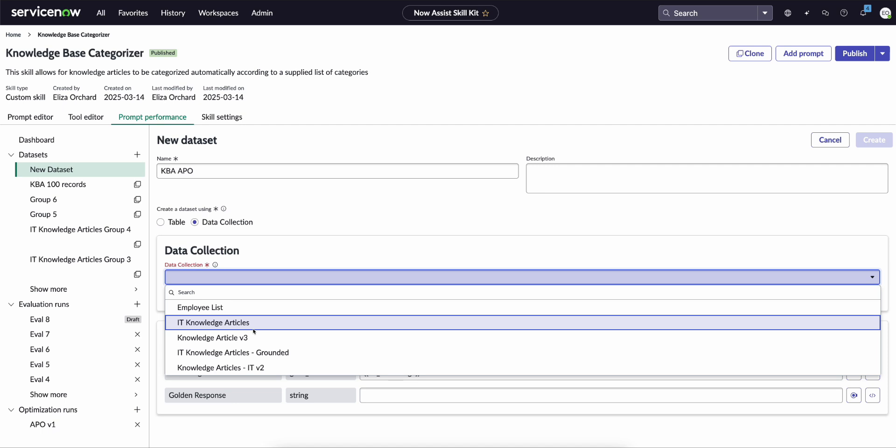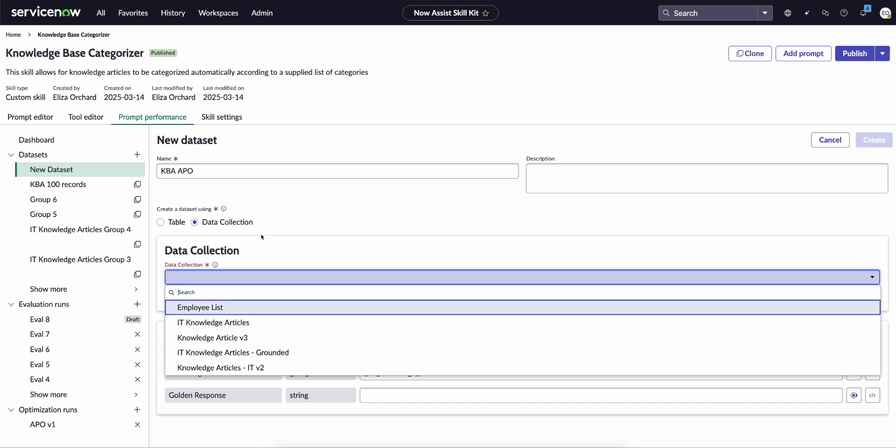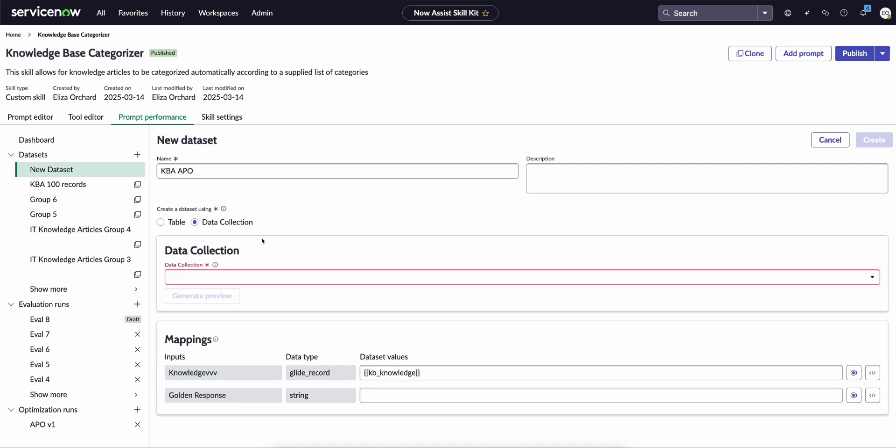You can go ahead and add golden responses, ground truths to each of these records as well. So you have a lot more options and flexibility in terms of getting that golden dataset ready to share across custom skills.